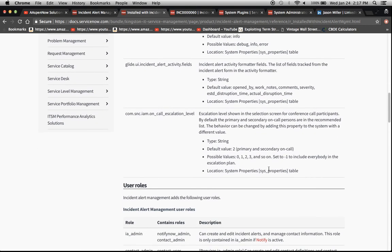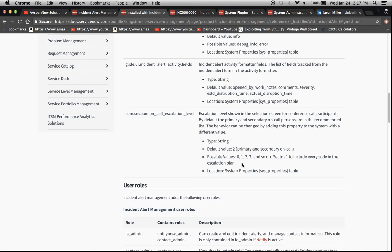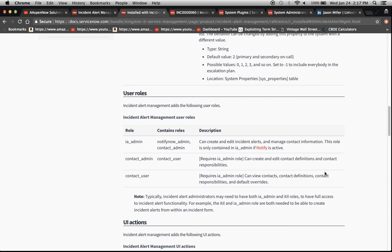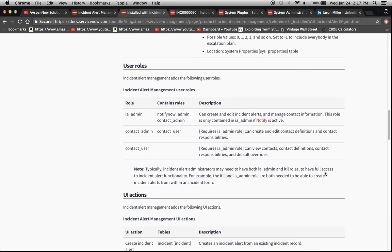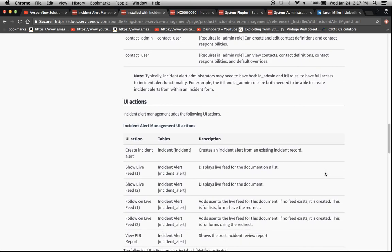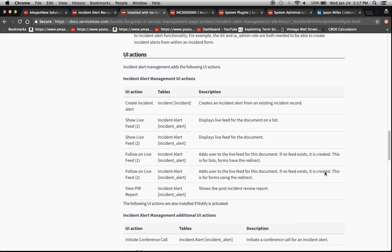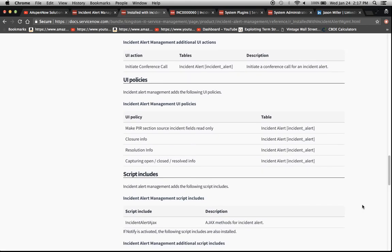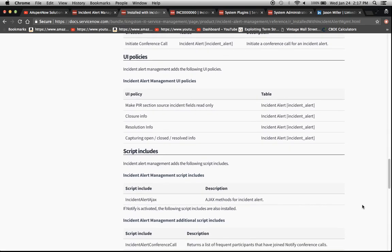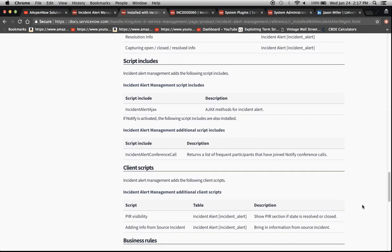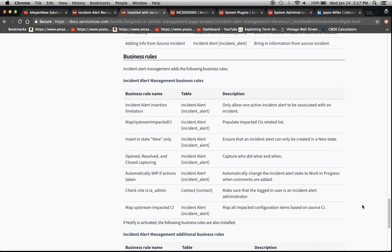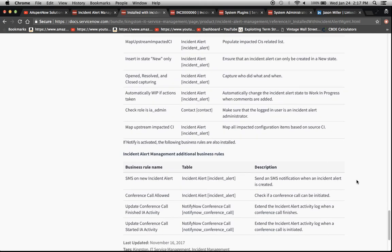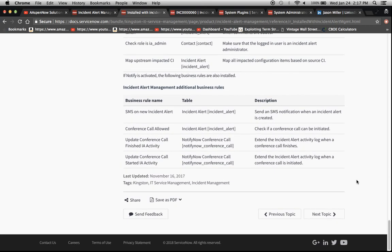One of the things right here was the escalation level positive values. Now here it says set to negative one to include everybody in the escalation plan. So that's one thing I want to do to draw out there. It gives us our user roles here and then we just go on down the list with the UI actions and I can show you where all this is housed. And actually there are some examples of good scripting in there too.